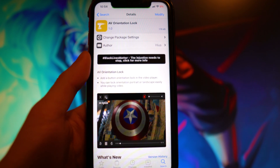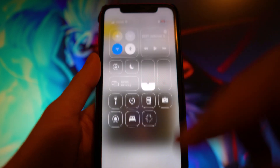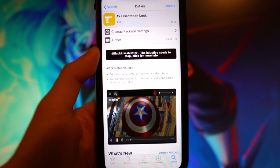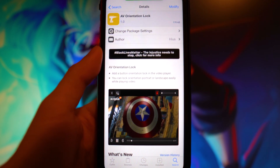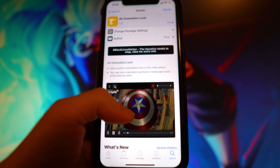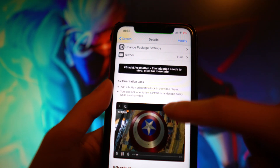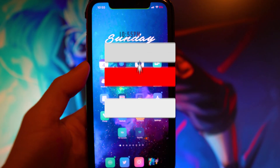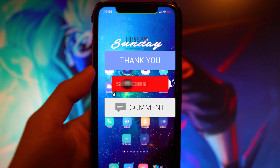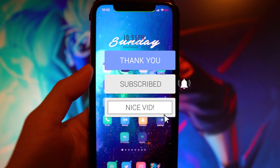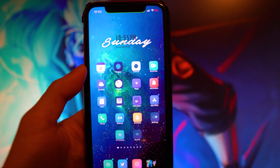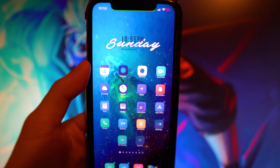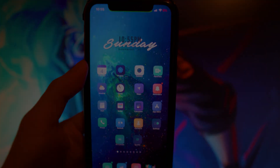The last tweak is called AV Orientation Lock, which adds an orientation lock button directly in the video player, so you don't have to go to Control Center to enable or disable it. This works in applications where you're streaming a movie, TV show, or watching any video in Safari. That's basically it for the video — hope you guys enjoyed. Drop a like, hit subscribe, and leave any video suggestions in the comments below. See you in the next one.